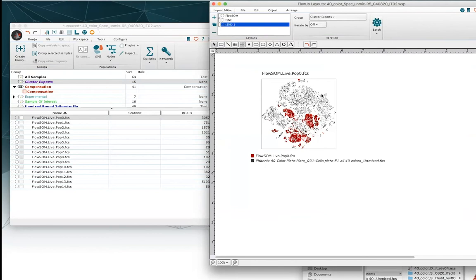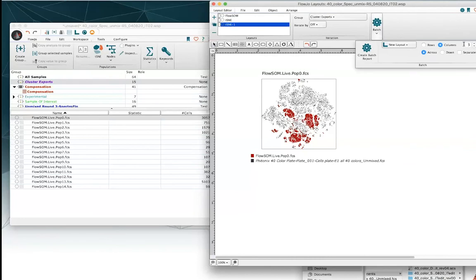Now I'm pretty much ready to batch — I just need to choose how many rows and columns I want. I'm going to use five columns, which will mean three rows since we have 15 clusters. And now I'm ready to batch.